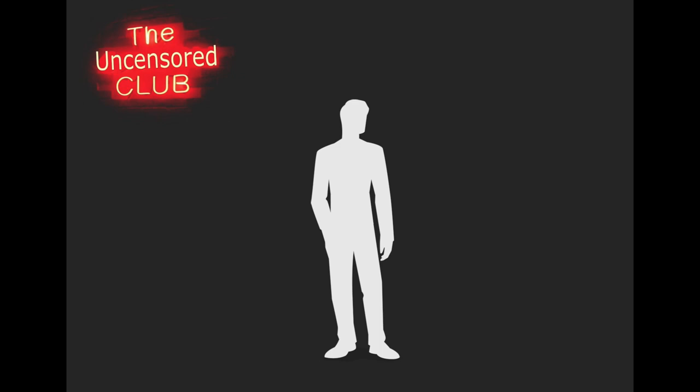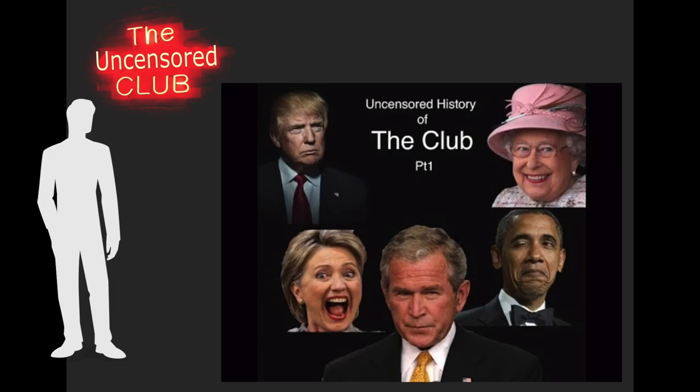So in part 1, I went over what I call the world's greatest family tree. Basically, I showed how all of the presidents, including Donald Trump, and many people who have run for the U.S. presidency, are related to the Queen of England, or basically the royalty in England. I also went over how all the other royal families in Europe, like the royal family in Spain, France, etc., are also related to the royal family in England.